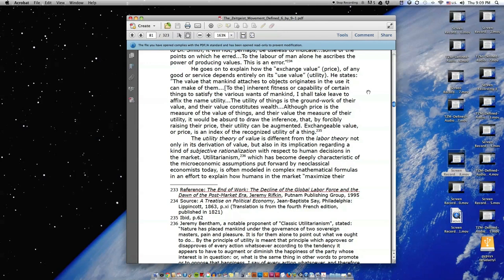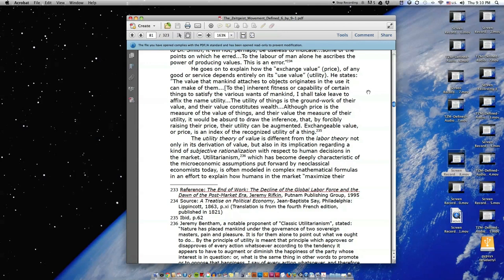He goes on to explain how the exchange value or price of any good or service depends entirely on its use value or utility. He states, 'The value that mankind attaches to objects originates in the use it can make of them, to the inherent fitness or capability of certain things to satisfy the various wants of mankind. I shall take leave to affix the name utility. The utility of things is the groundwork of their value, and their value constitutes wealth, although price is the measure of the value of things, and their value the measure of their utility. It would be absurd to draw the inference that by forcibly raising their price, their utility can be augmented. Exchangeable value or price is an index of the recognized utility of a thing.'